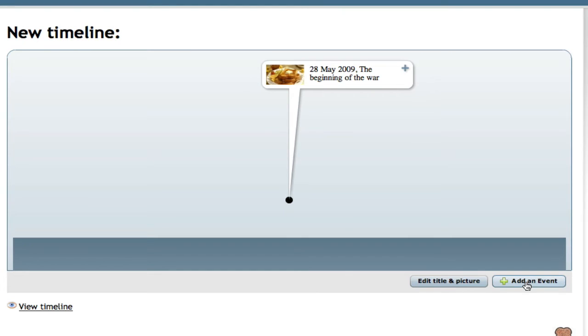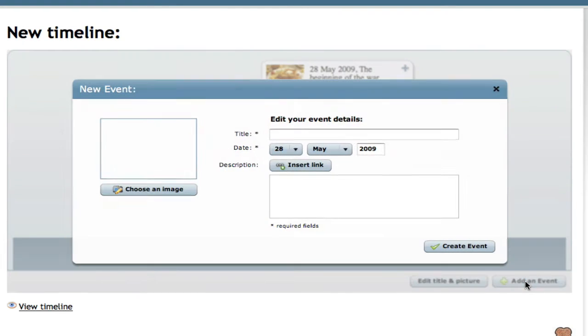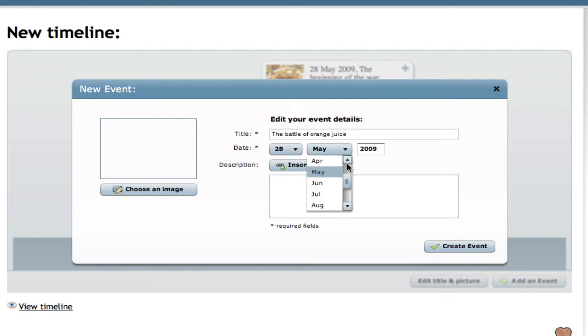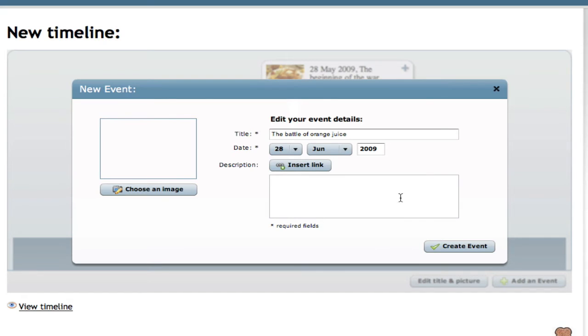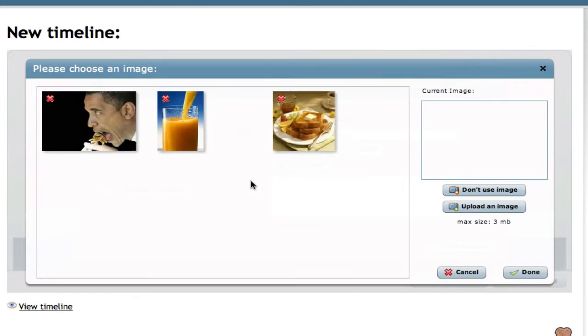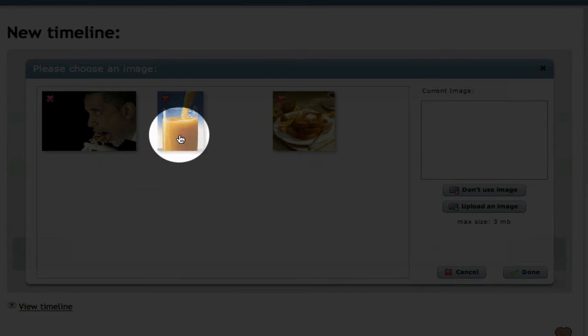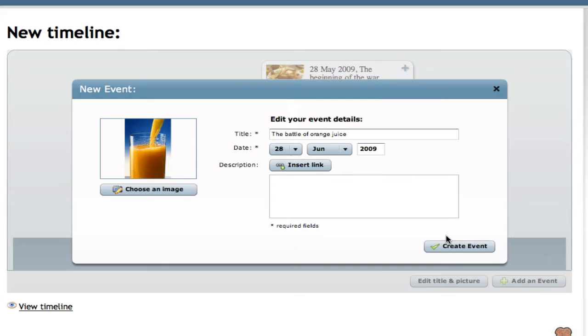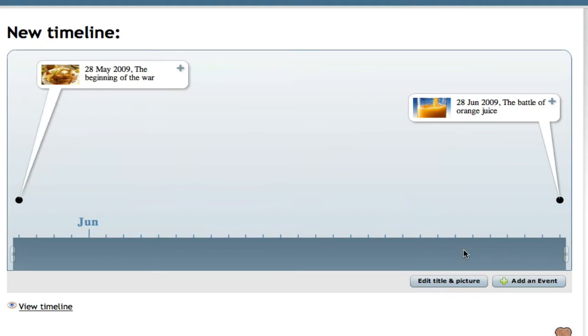We're going to add a second event. The title for this one will be the battle of orange juice. This event will happen in June of this year. We'll also add another image. We'll add the image of the orange juice to this event and we'll create the event.